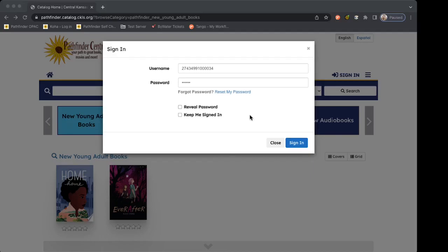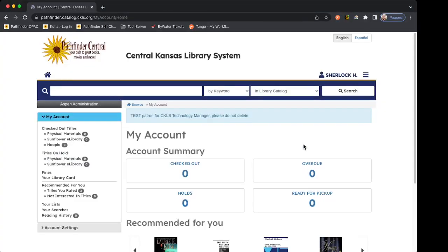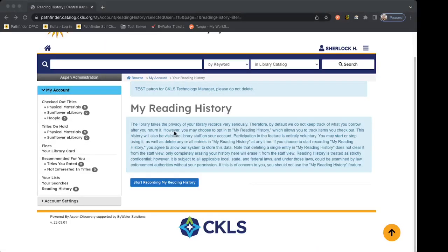Now let's go back to the sign in screen and sign in. It takes us to the my account summary page. We want to look on the side towards the bottom of your account where it says reading history — let's click on that. We now see a summary of the reading history. I'm not currently saving my reading history, so I have a blue box with a description that talks about the importance of privacy. The Central Kansas Library System and all member libraries take patron privacy very seriously, so all reading history is considered strictly confidential if you do save it.